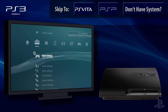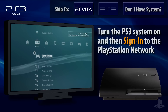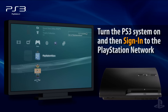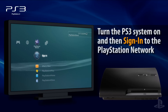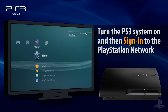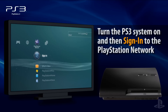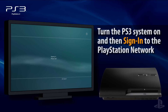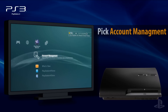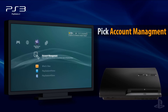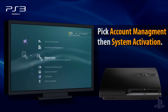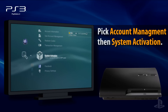To activate or deactivate a PS3 system, turn the system on, go to the PlayStation Network in the XMB, and sign in to your account. Select Account Management, followed by System Activation.